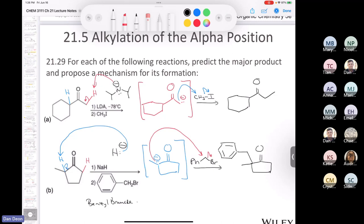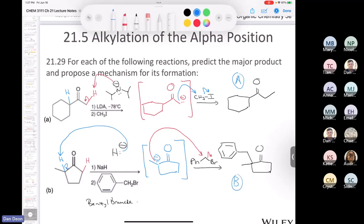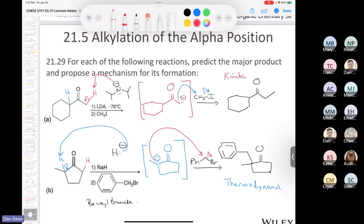Calling the cyclohexyl methyl ketone product A and the methylcyclohexanone product B: which is the thermodynamic product? Product B — exactly. Product B from sodium hydride is the thermodynamic product (alkylation at the more substituted position), and product A from LDA is the kinetic product (alkylation at the less substituted position). Any questions about that before we move on? It's something students are usually very good at.